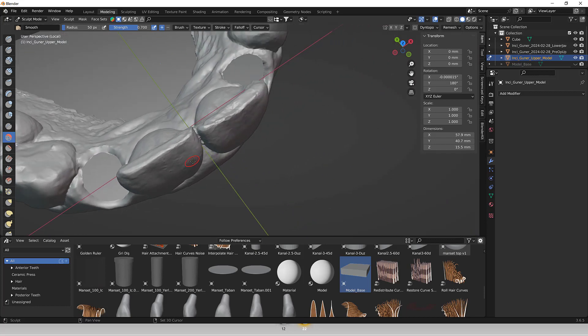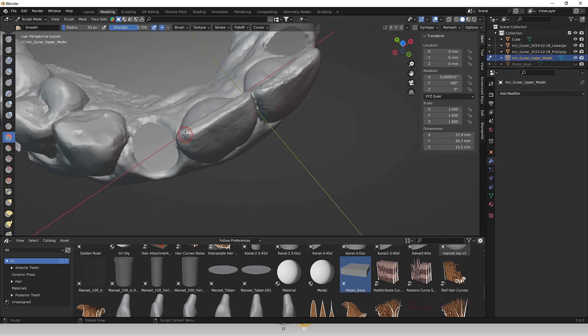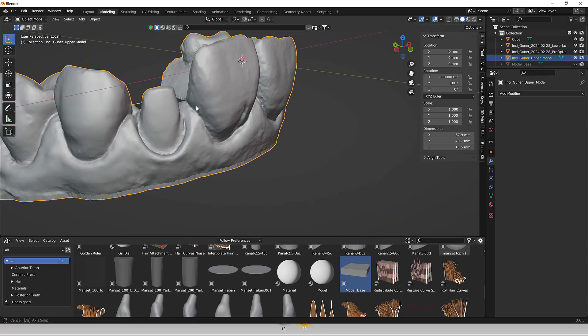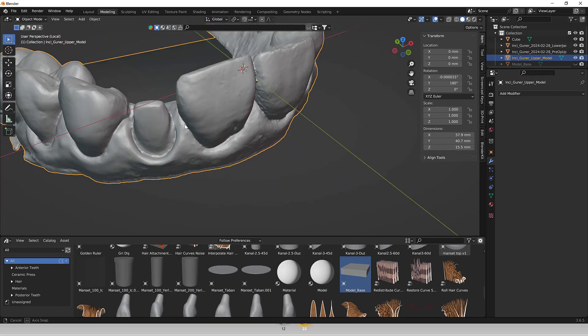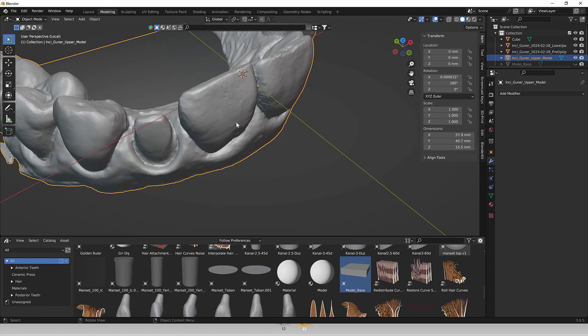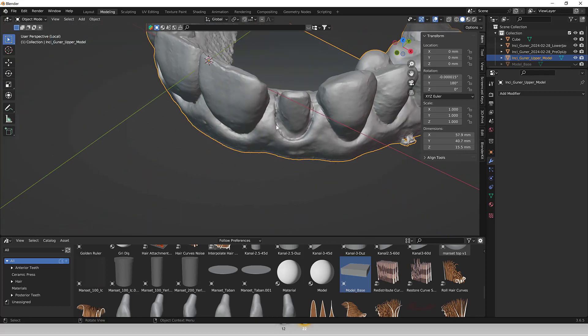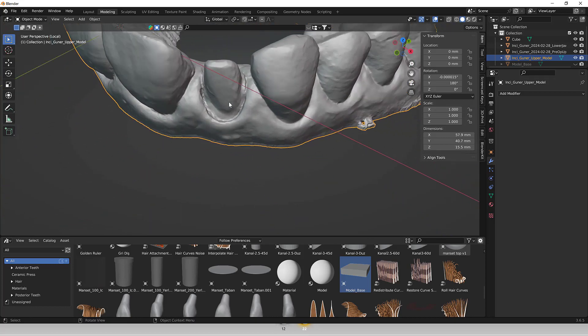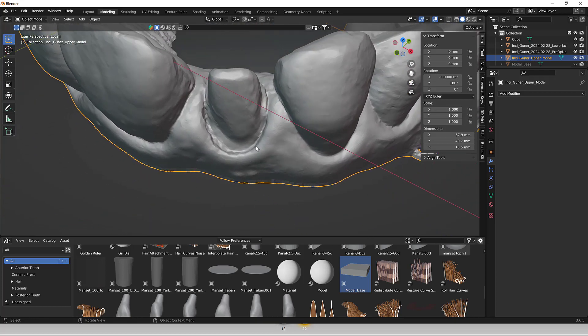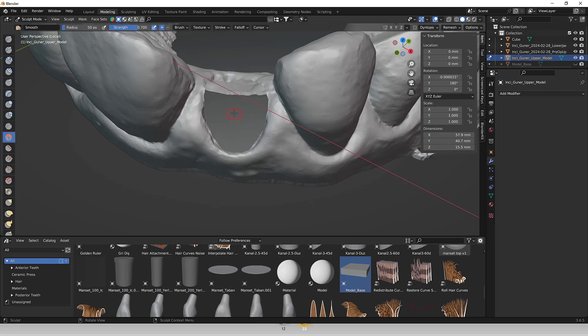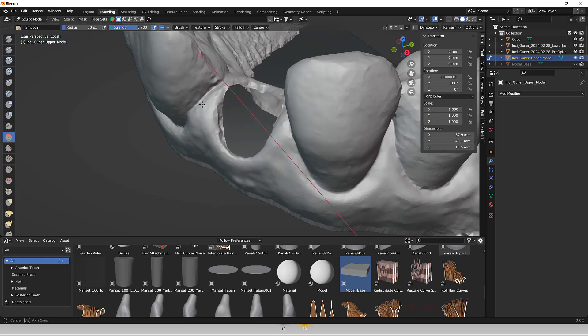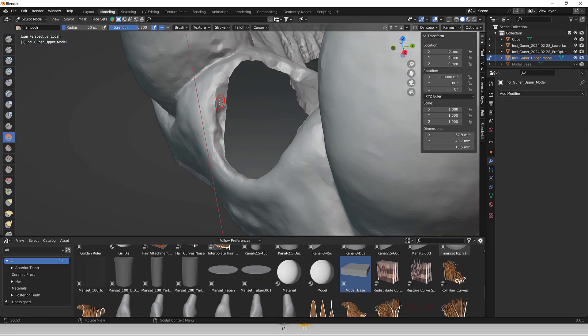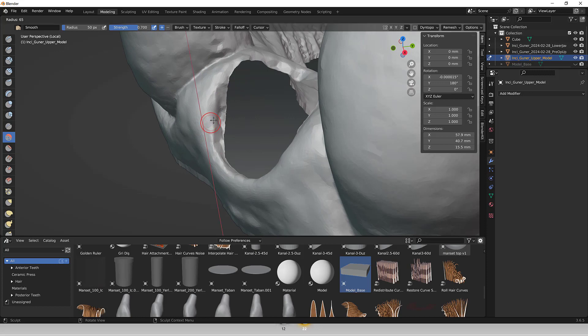Blender supports Boolean operations which are essential for combining, subtracting, or intersecting different 3D shapes. This capability is beneficial for creating complex dental models or modifying existing ones to fit individual patient needs.